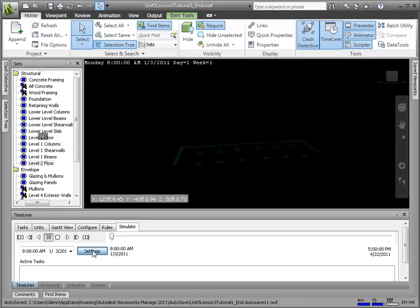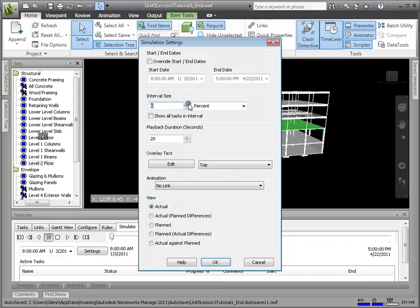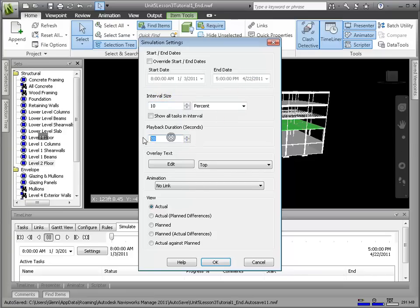From the Simulate tab, we'll choose Settings, which opens a dialog with many options for the simulation playback. For now, let's set the interval size to 10%, meaning the percent of the total play we can step through manually on the Fast Forward control. Let's also change the playback duration to 15 seconds.